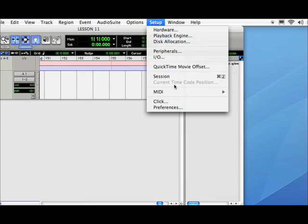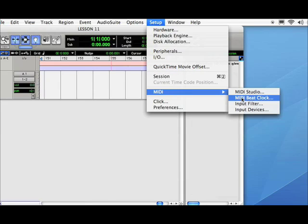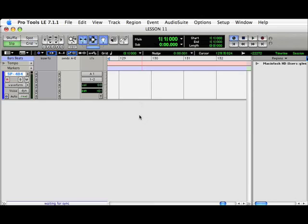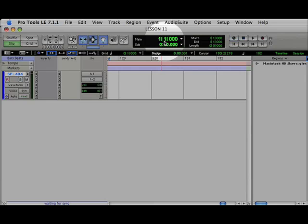Next, we will go to MIDI Beat Clock and enable the DR-16. I have preset the DR-16 to start at 5 minutes. If everything is set up correctly, Pro Tools should jump to 5 minutes once I hit Play.